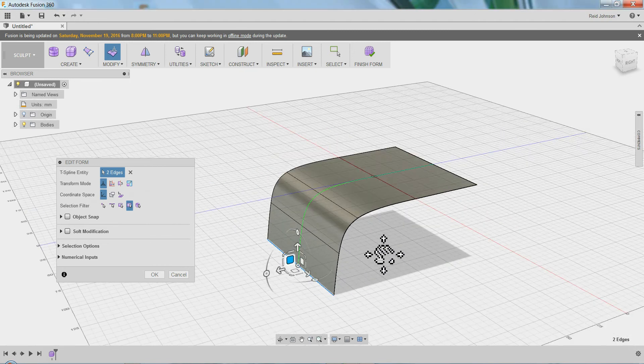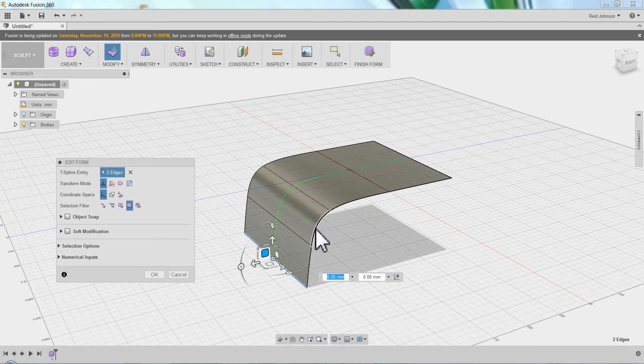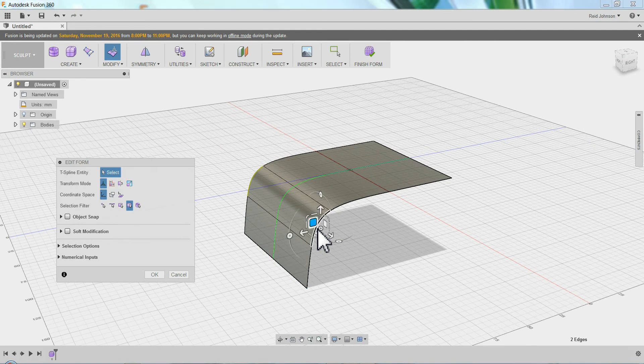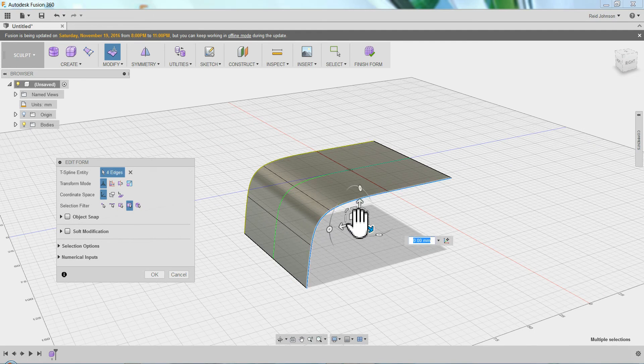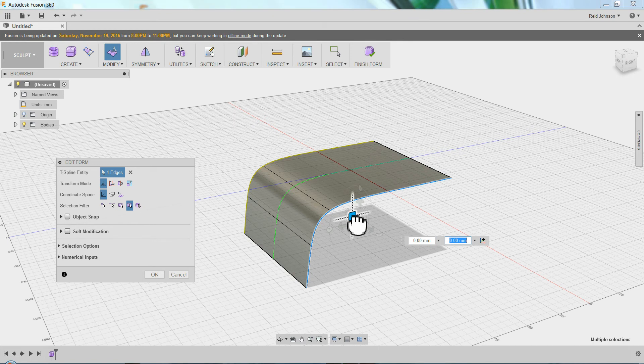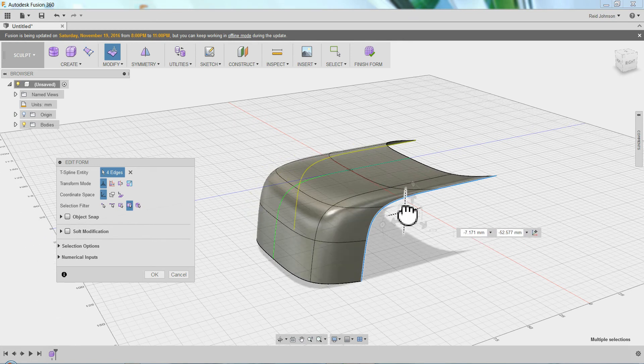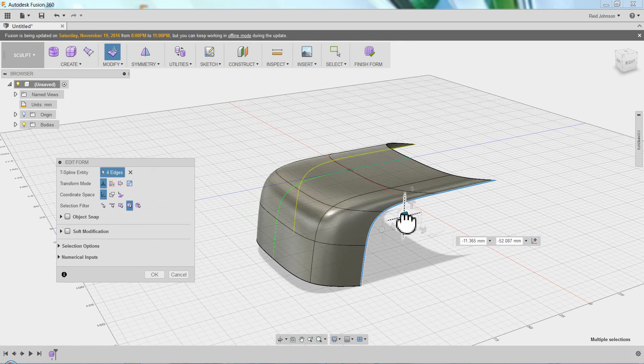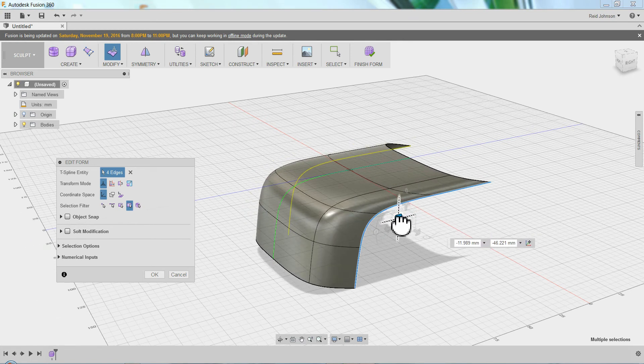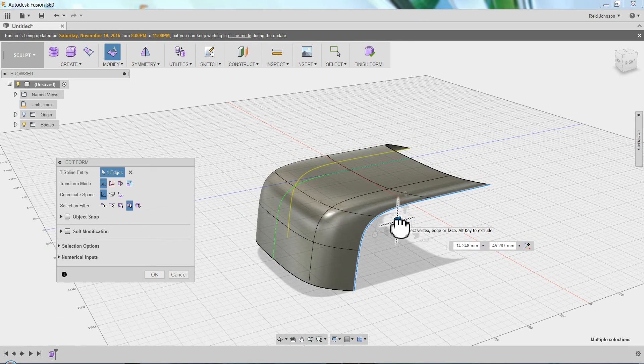So I drag that down, and then to add a little more detail around the corner, I hold Alt and I drag this back. You can see I drag it back. It starts to make the nose of the car there.